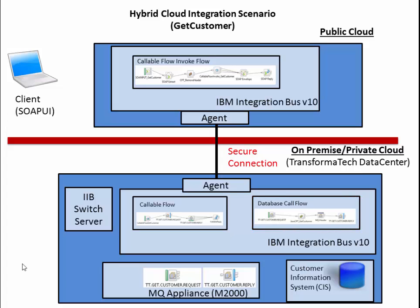First thing I want to highlight is the agent to agent secure connection over the firewall using an IIB switch server to communicate. This is a secured connection.